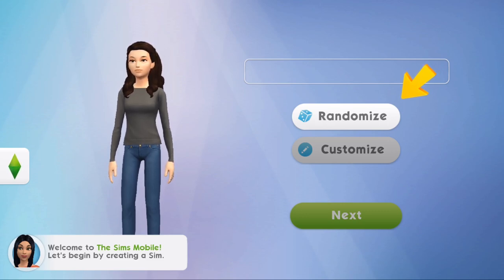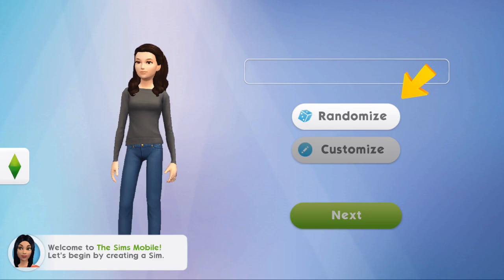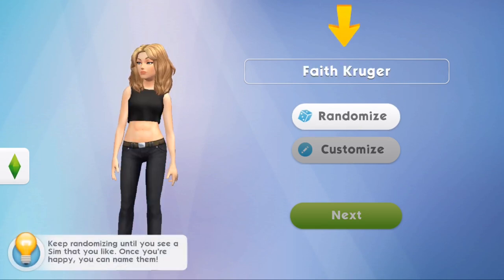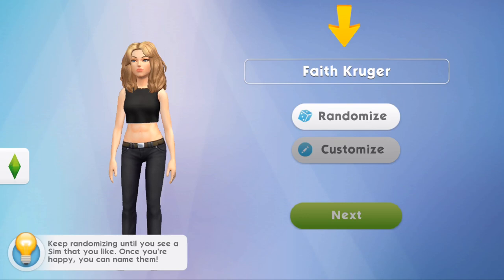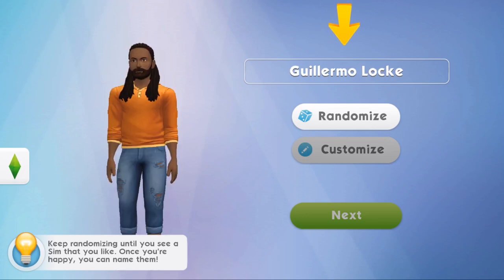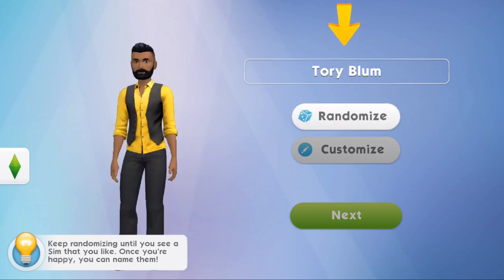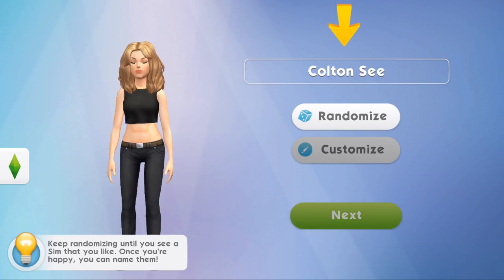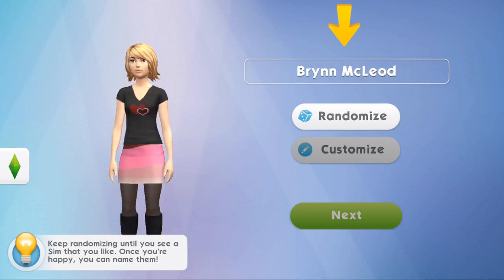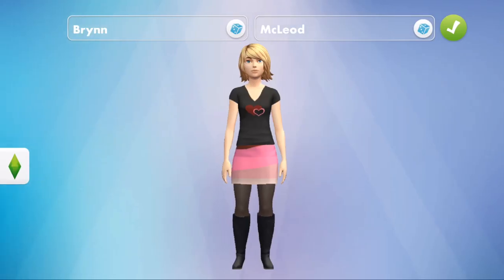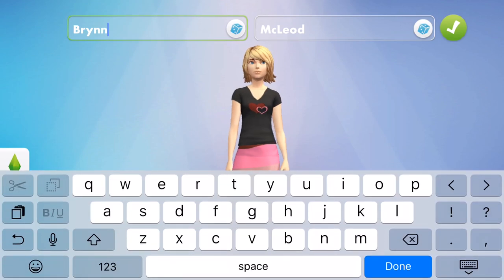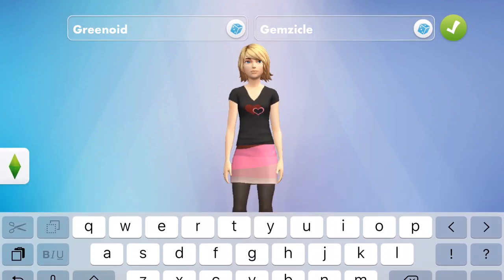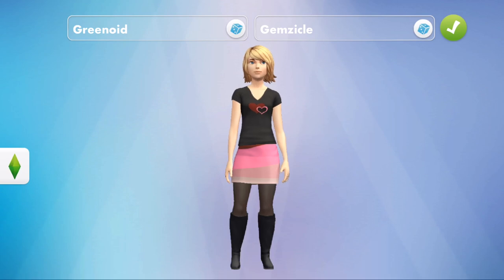Let's begin by creating a sim! So we have to randomize - keep randomizing until you see a sim that you like. Once you're happy you can name them. Oh, can we not really customize them? I think we can, we just have to - oh, I like her! And I am gonna call her Gemsical, why not. It seems like we're just gonna go through a little tutorial of how to play.